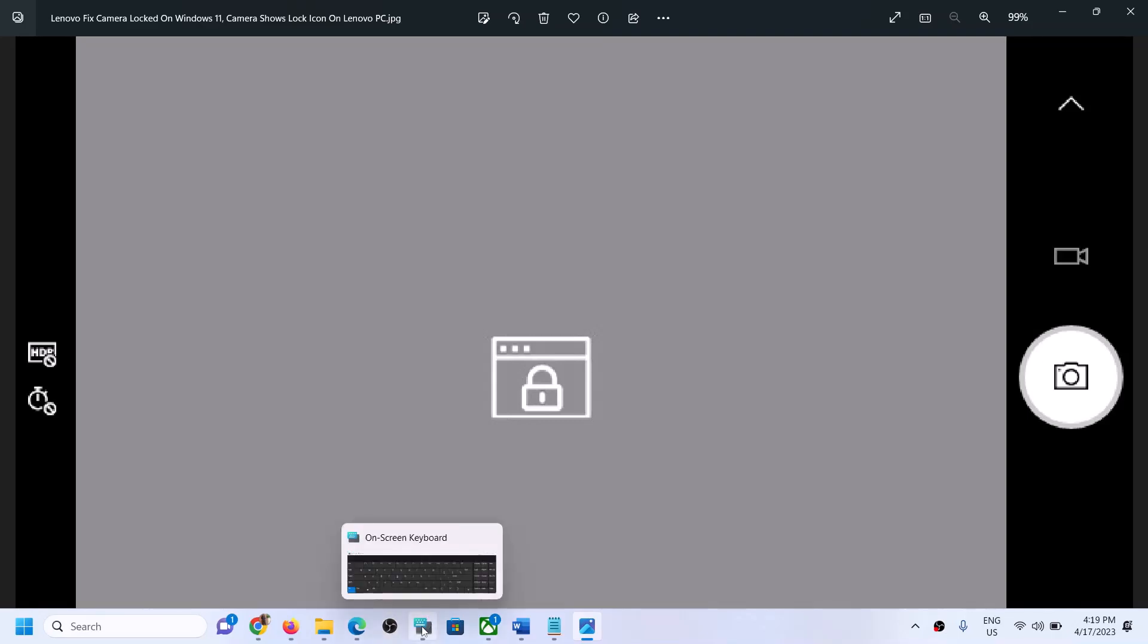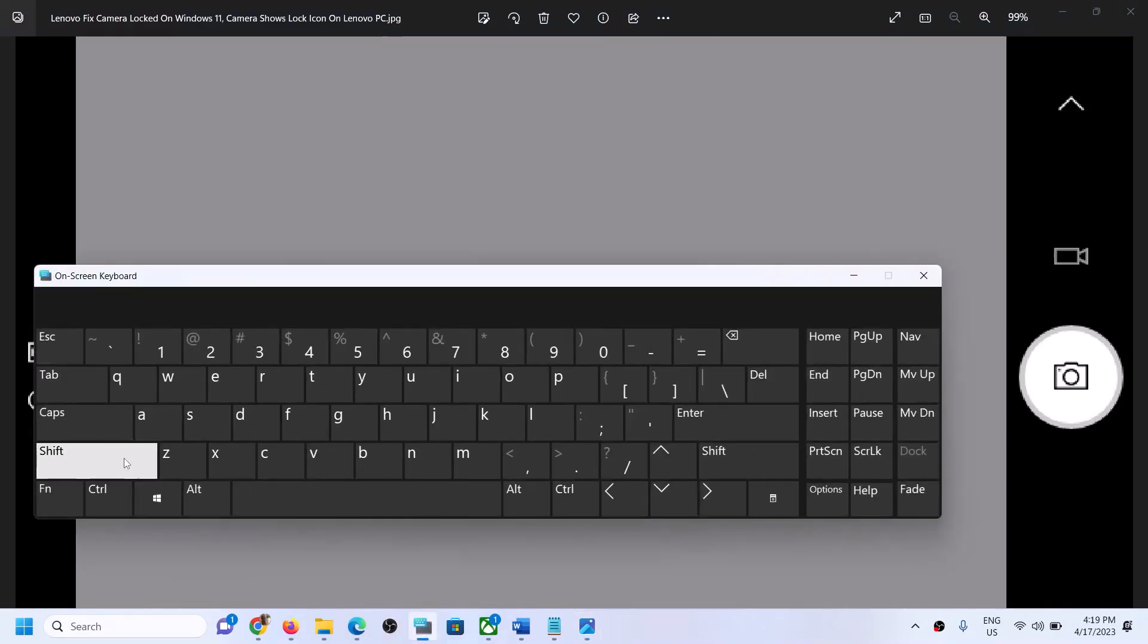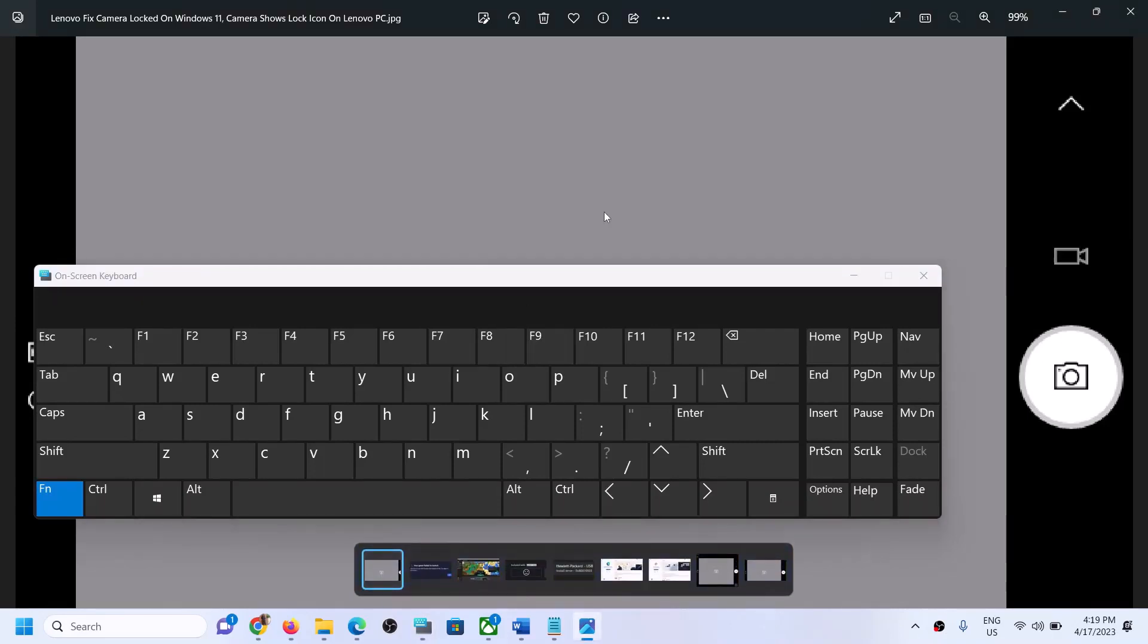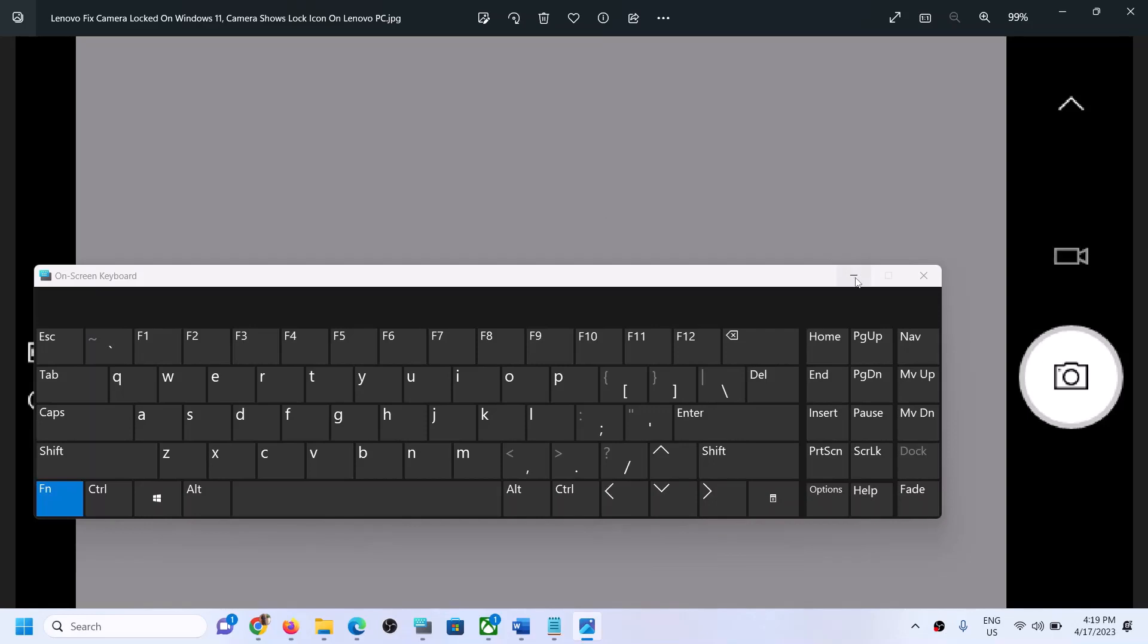So on your keyboard, on the very top row of your keyboard, you will find F8 key. So you have to press the F8 key which will help you to enable or disable the camera. So press the F8 key and you should be able to use the camera and you should not see this lock icon on camera.